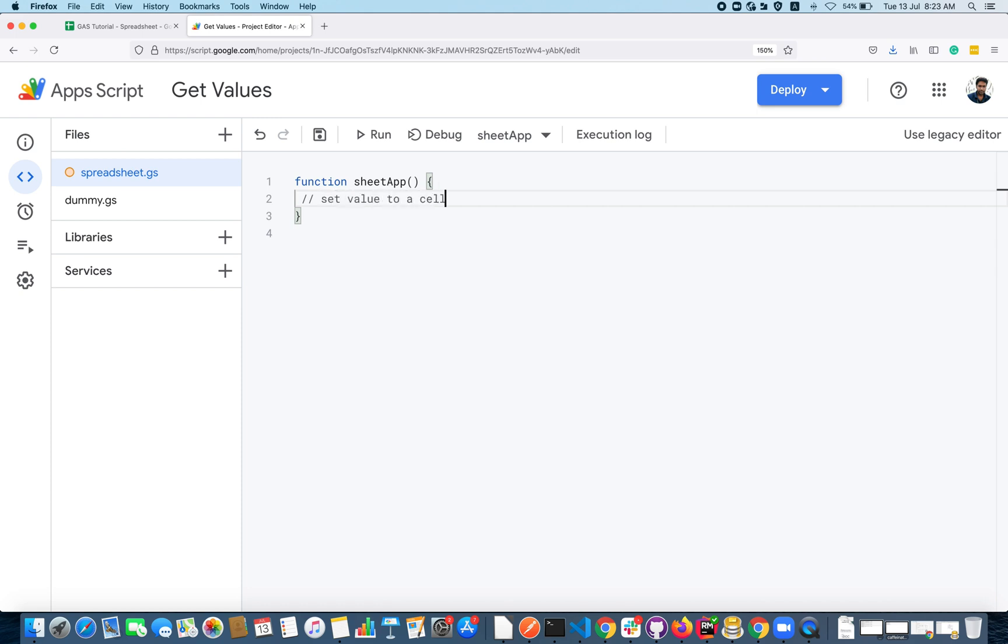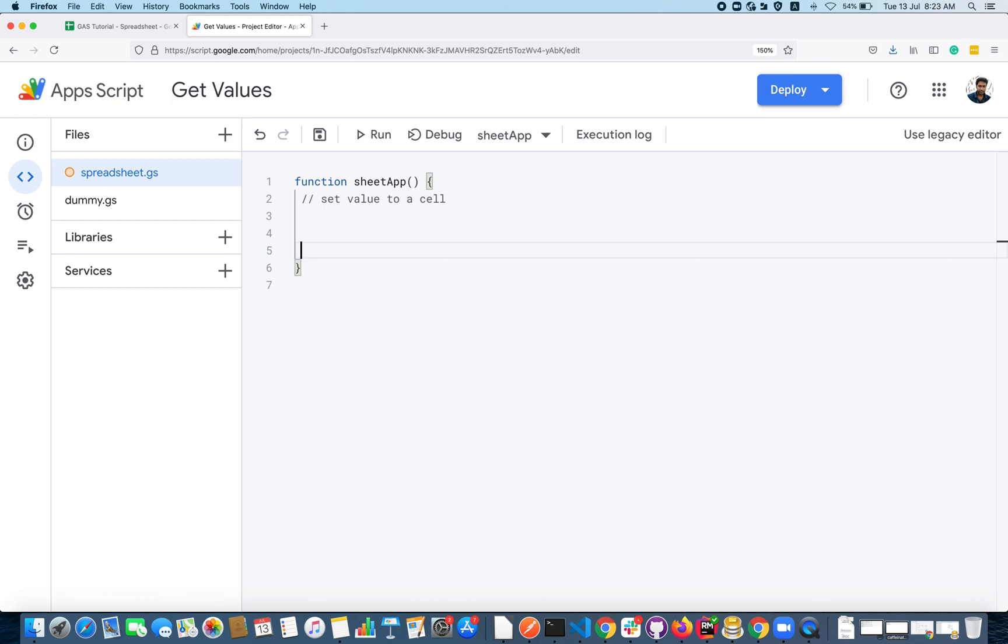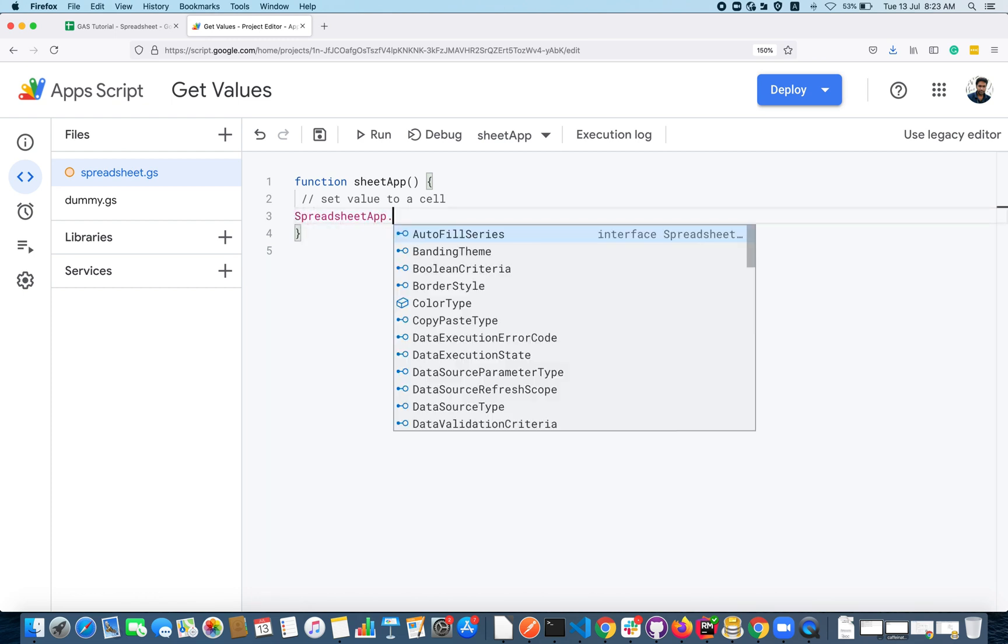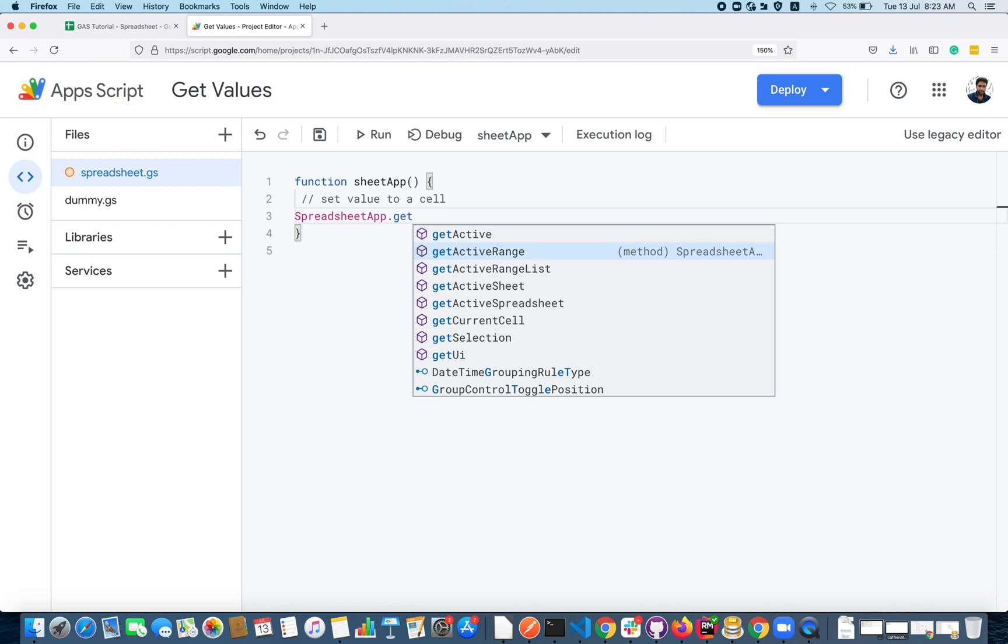Now we are going to set value to a cell. I want to set value, some random value, to the cell A4. You have to use a spreadsheetApp interface and getActiveSpreadsheet method.